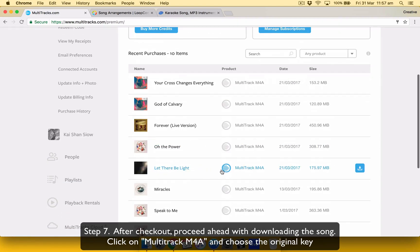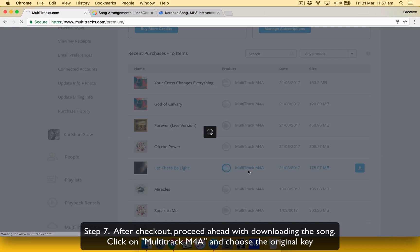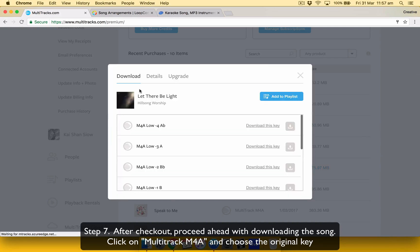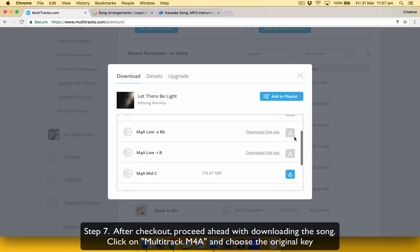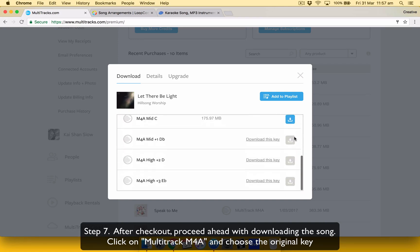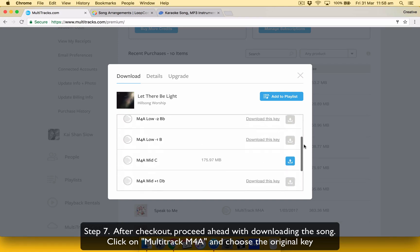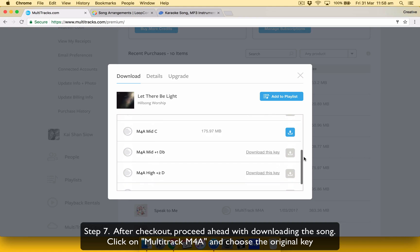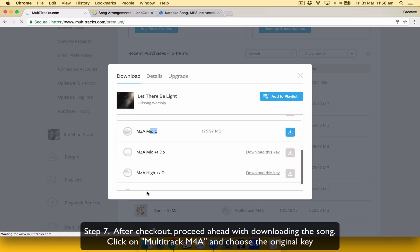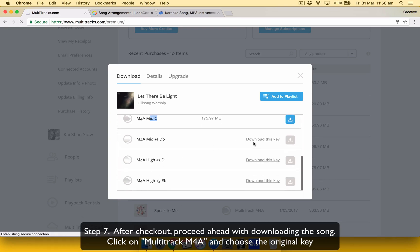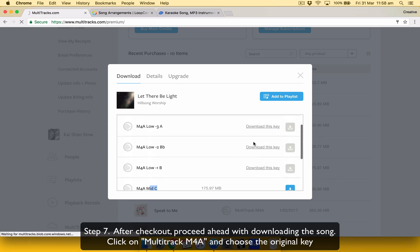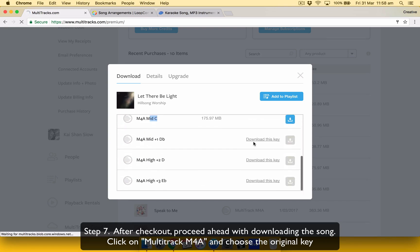And there it is. Let There Be Light. So click multitrack M4A. When you click that one, it's going to bring you into a dialog box. And you can choose the keys that you want to get it in. What I usually do is I'll just buy the original key, which is the mid. And then just hit download. And then it'll start downloading. And then I'll warp and change the key from the original one.